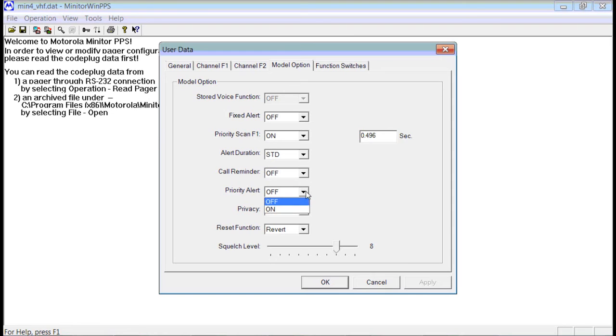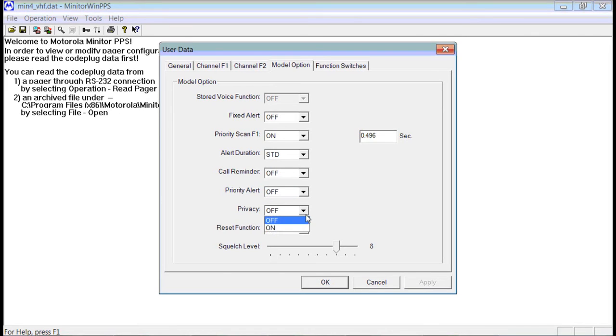Priority alert, most of you are not going to want this, so you can leave that to Off. Privacy, this will disable the reset button. You don't really want to do that, so you can leave that to Off.